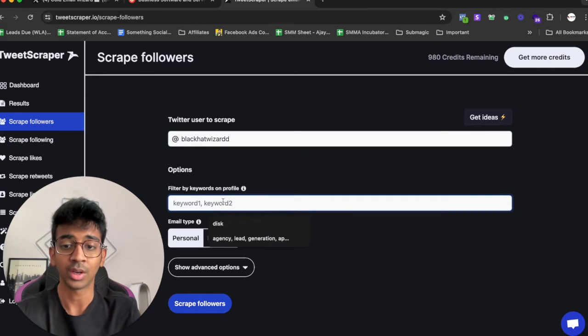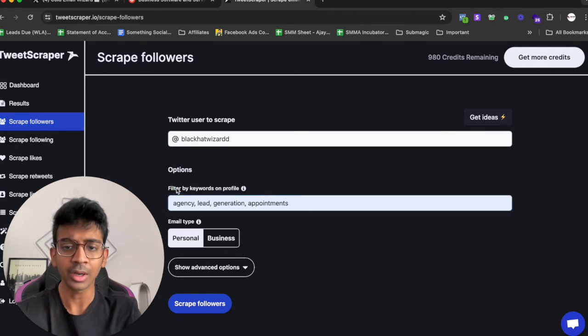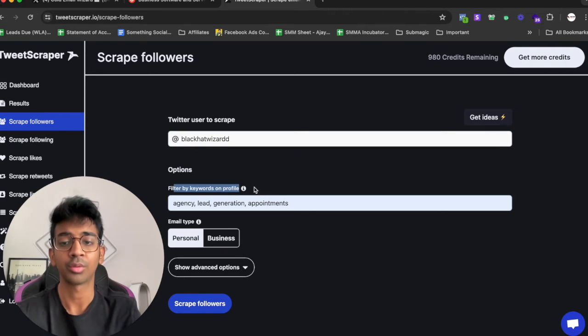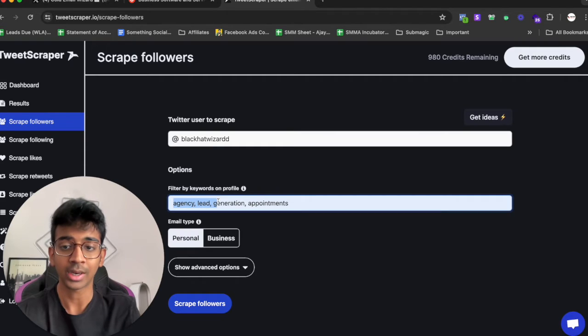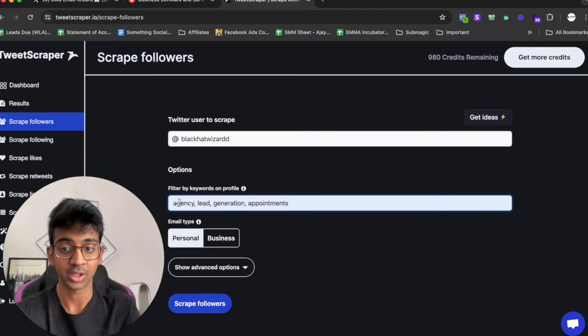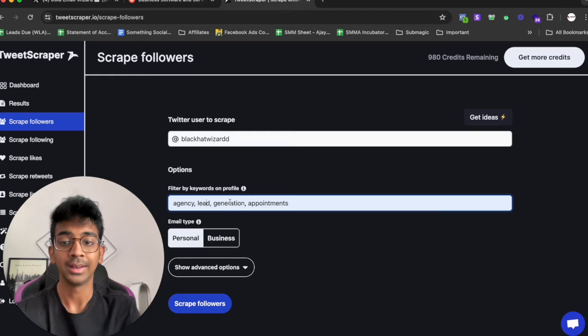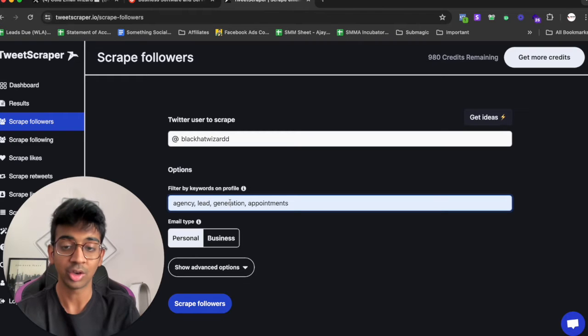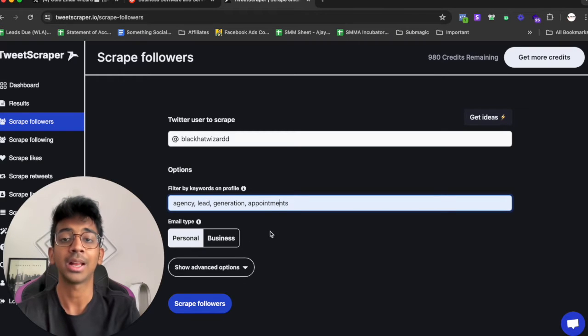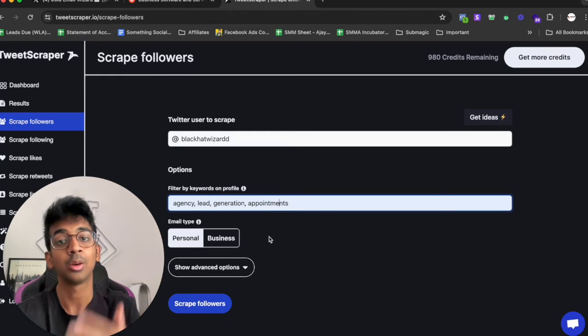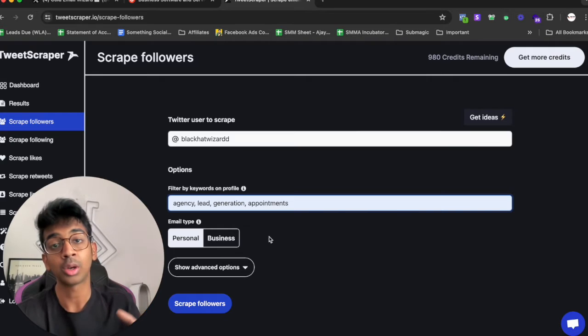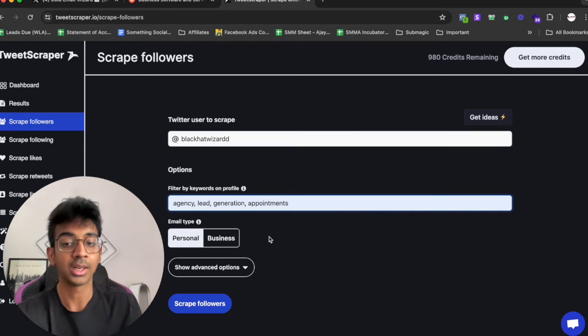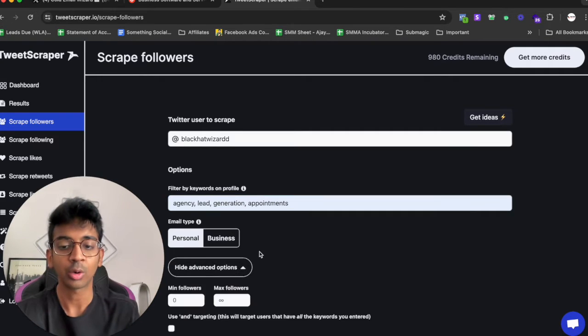So what I'm going to do is I'm going to copy his username, come to Tweet Scraper, and I'm going to scrape his following. I'm going to click on Black Hat Wizard over here and filter by keywords on profile, so whoever's profile they'll be finding I want either of these keywords in: agency, lead, lead generation, appointments, anything of that sort.